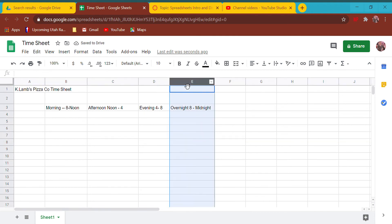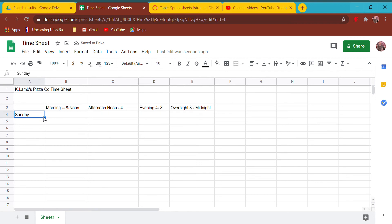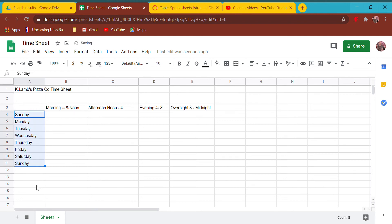Here I'm going to put the day. I'm going to teach you a helpful tool - I'm going to type Sunday, then grab this little blue box and pull it down, and it will count the days of the week for you. Isn't that cool? I'm going to delete Sunday.